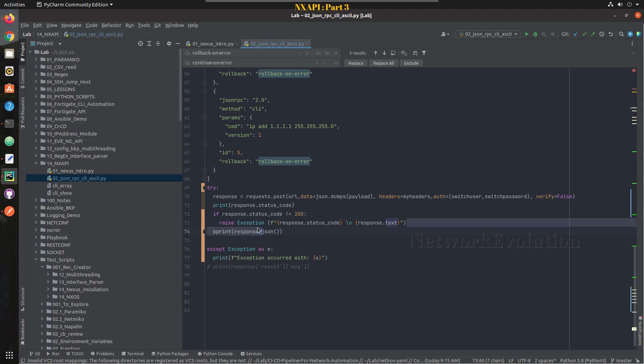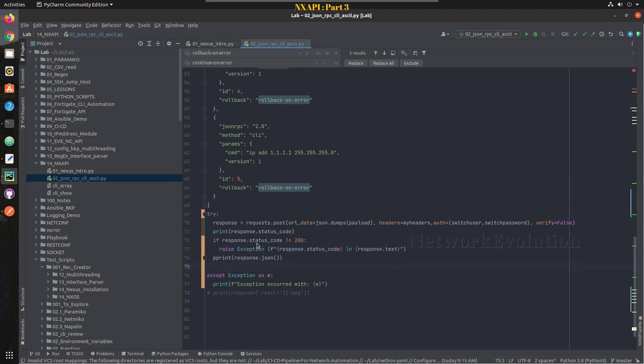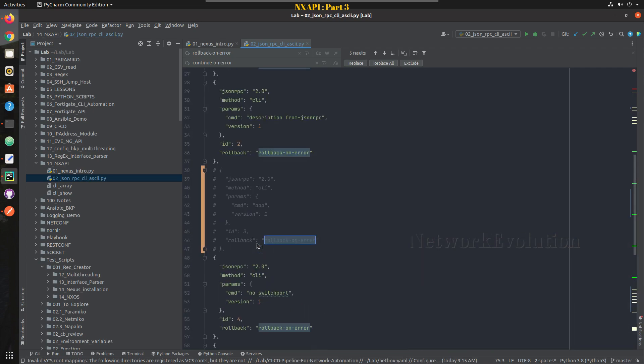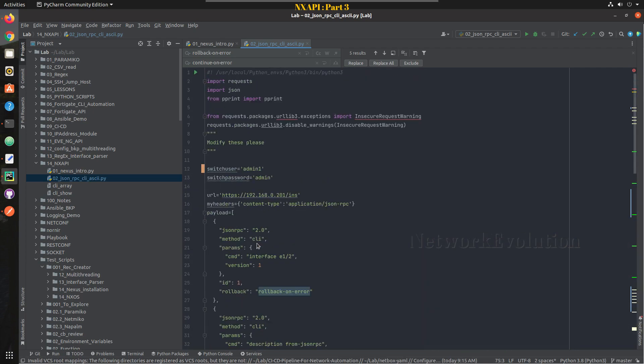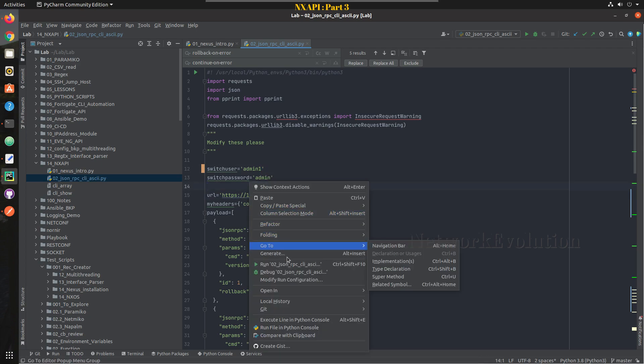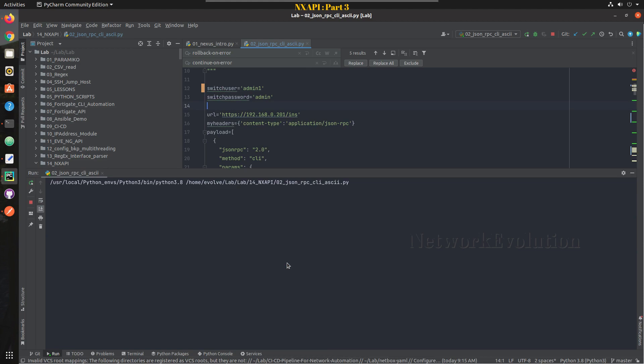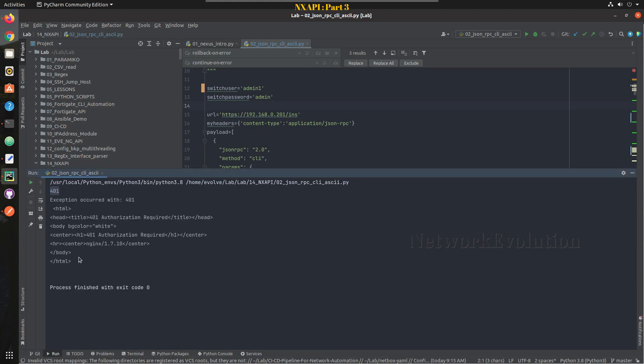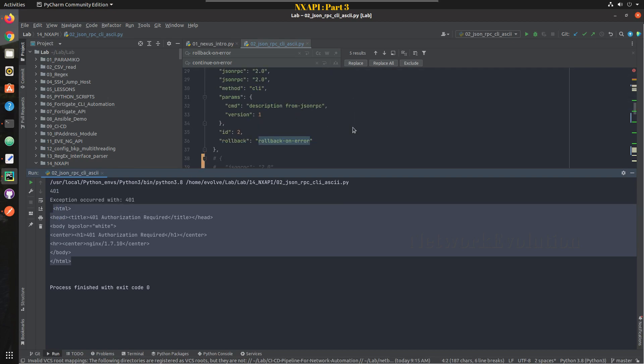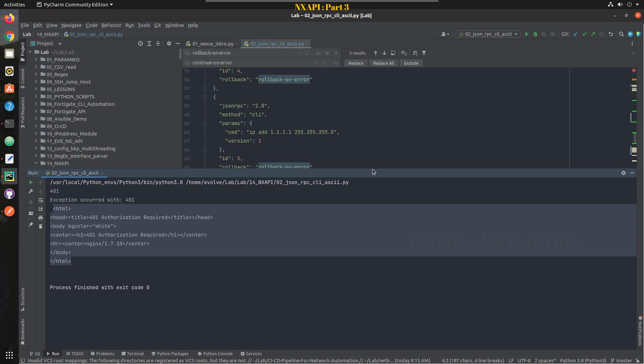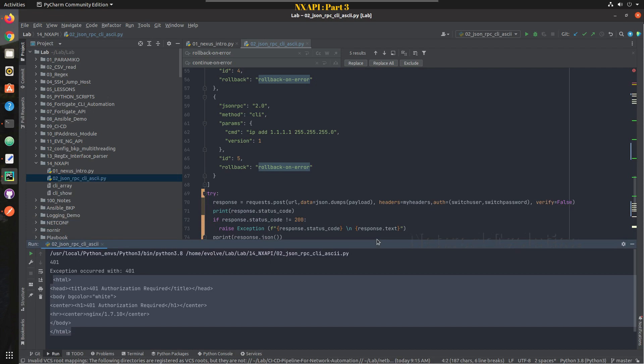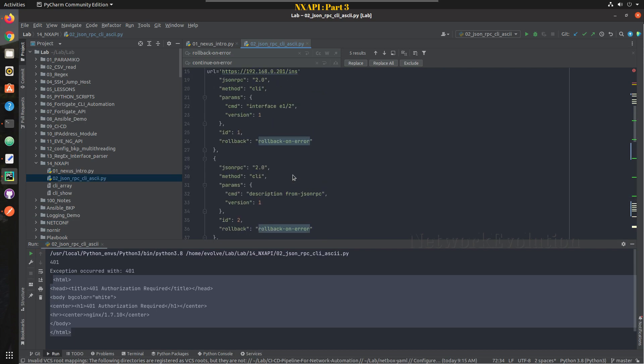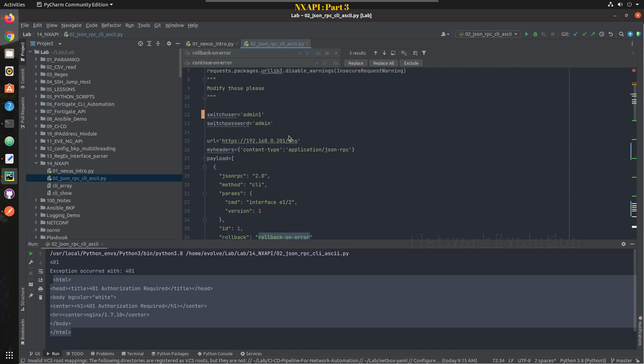So this will try to print the same message. Now we will try to run this script. First we will try running with authentication failure scenario. So now here we are receiving 401 and the entire message because we are printing this as text here. So here if you want to suppress this message you can do that as well from here.